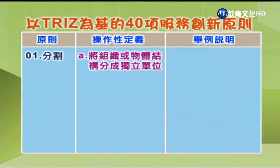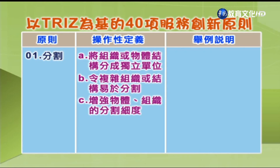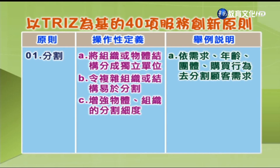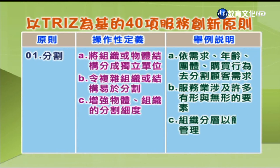表8.4提供了40项服务创新原则的说明与举例，使服务品质改善的工程师能更清楚掌握创新原则的使用对象与时机，同学们也可依照自己业务或服务型态的差异自行思考如何应用。第1项「分割」：操作性定义为将组织或物体结构分成独立单位，令复杂组织或结构易于分割，增强分割细度。举例：A.依需求、年龄团体、购买行为分割顾客需求；B.服务业涉及许多有形与无形要素；C.组织分层以简化管理。